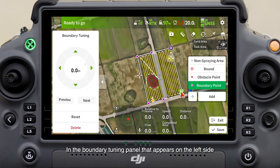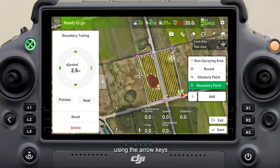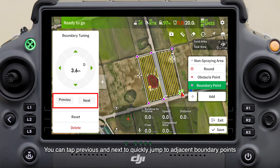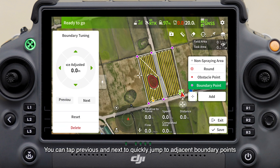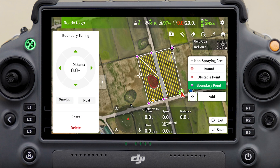In the boundary tuning panel that appears on the left side, you can fine-tune the boundary point parameters using the arrow keys. You can tap Previous and Next to quickly jump to adjacent boundary points.